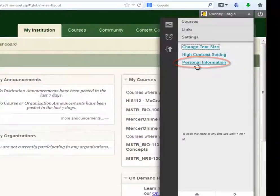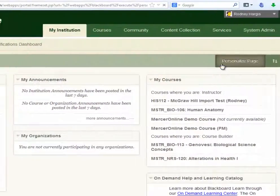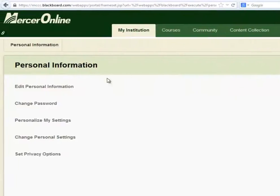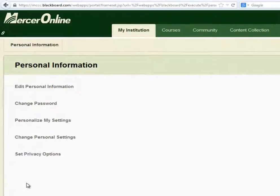Select personal information, and here you'll see a variety of options to set up your own personal information in Blackboard.